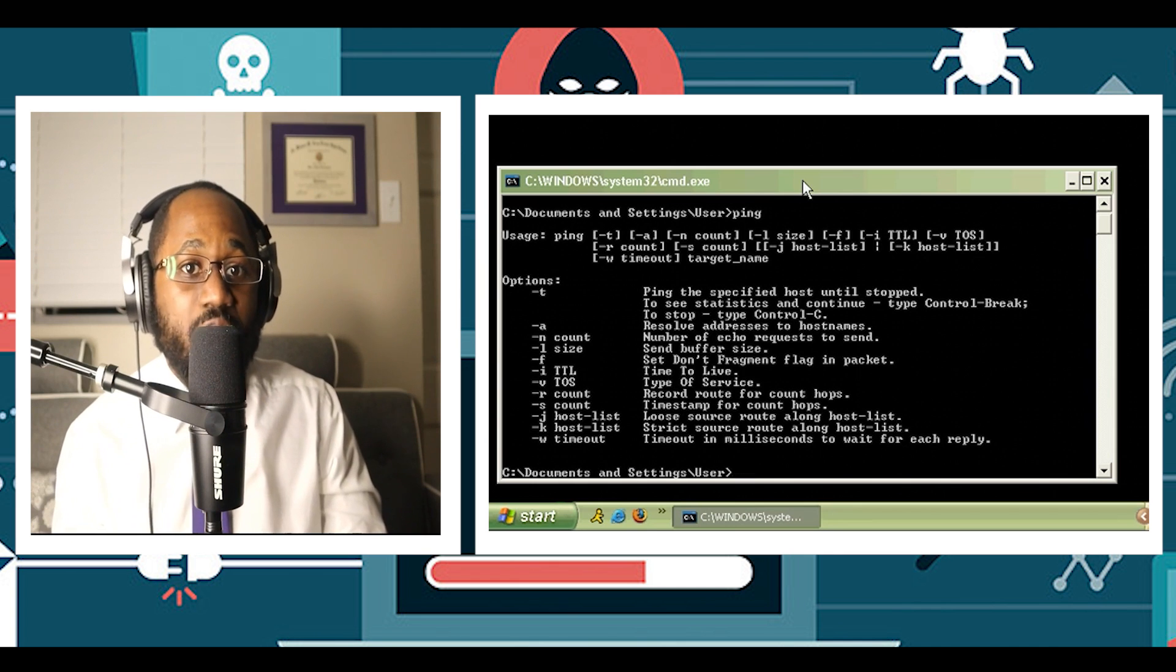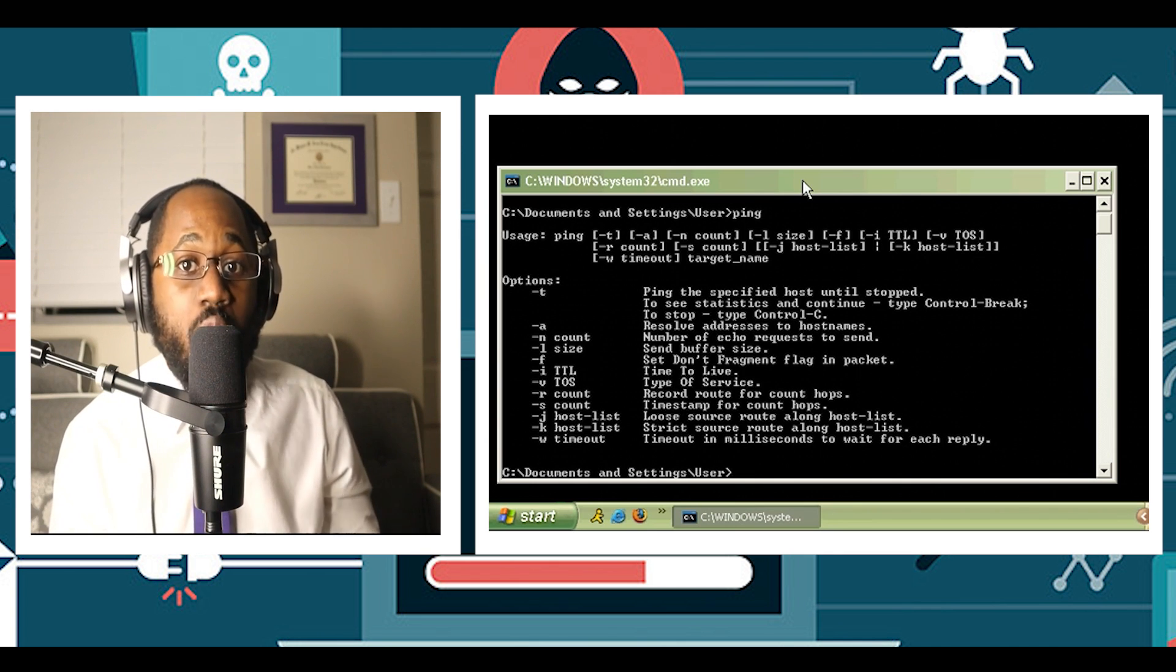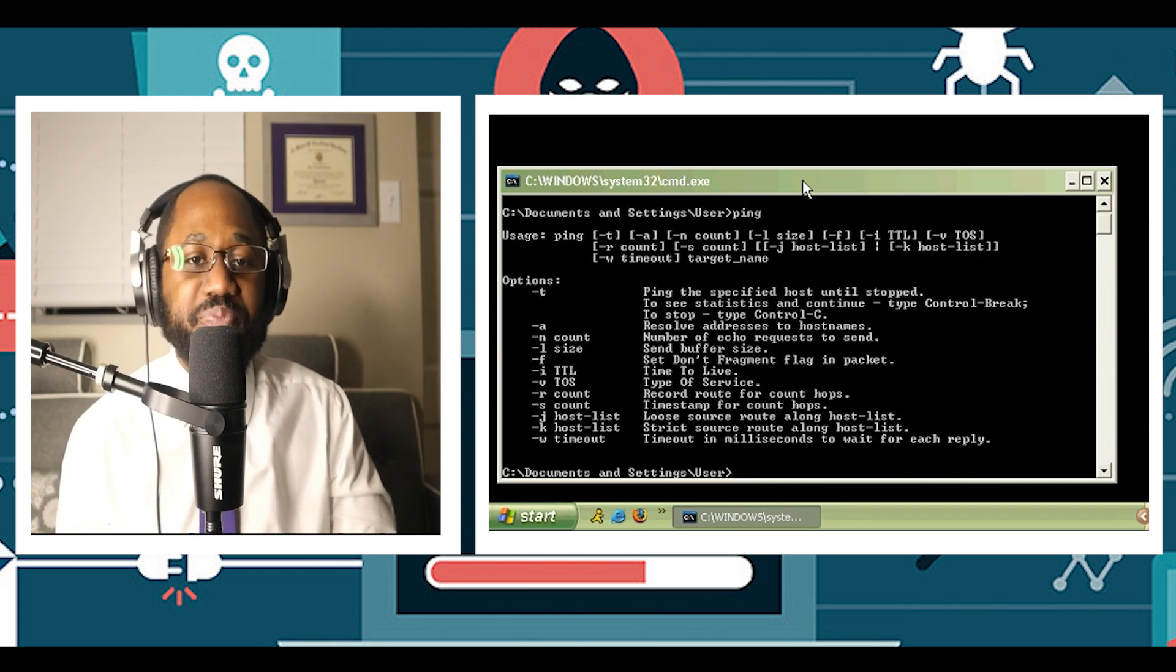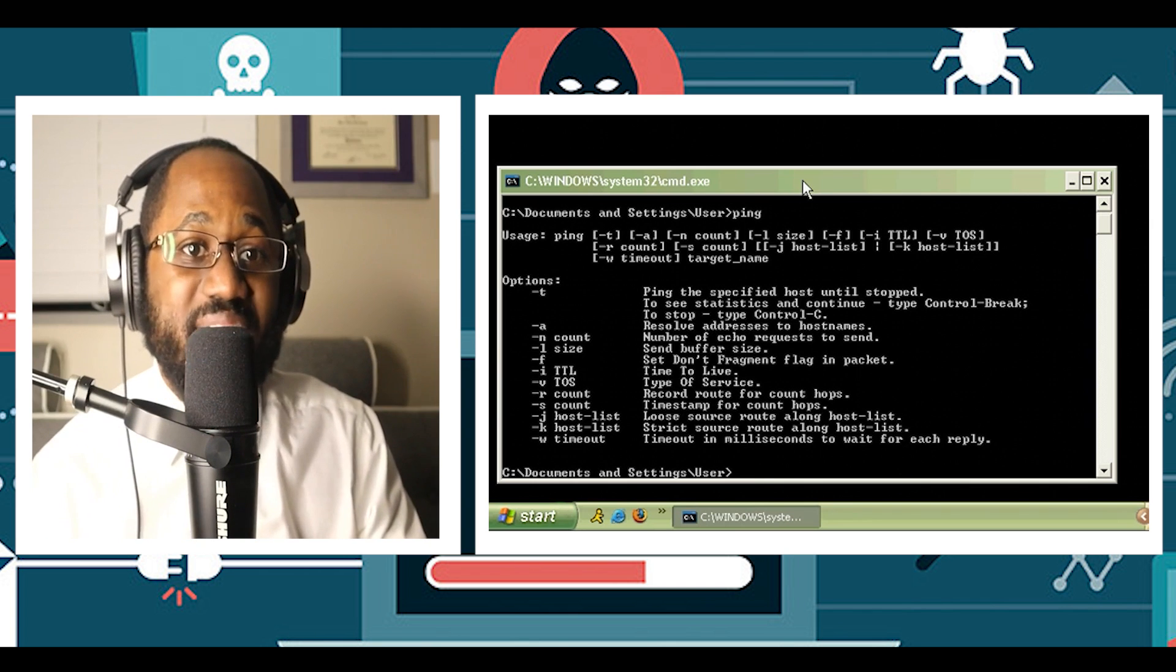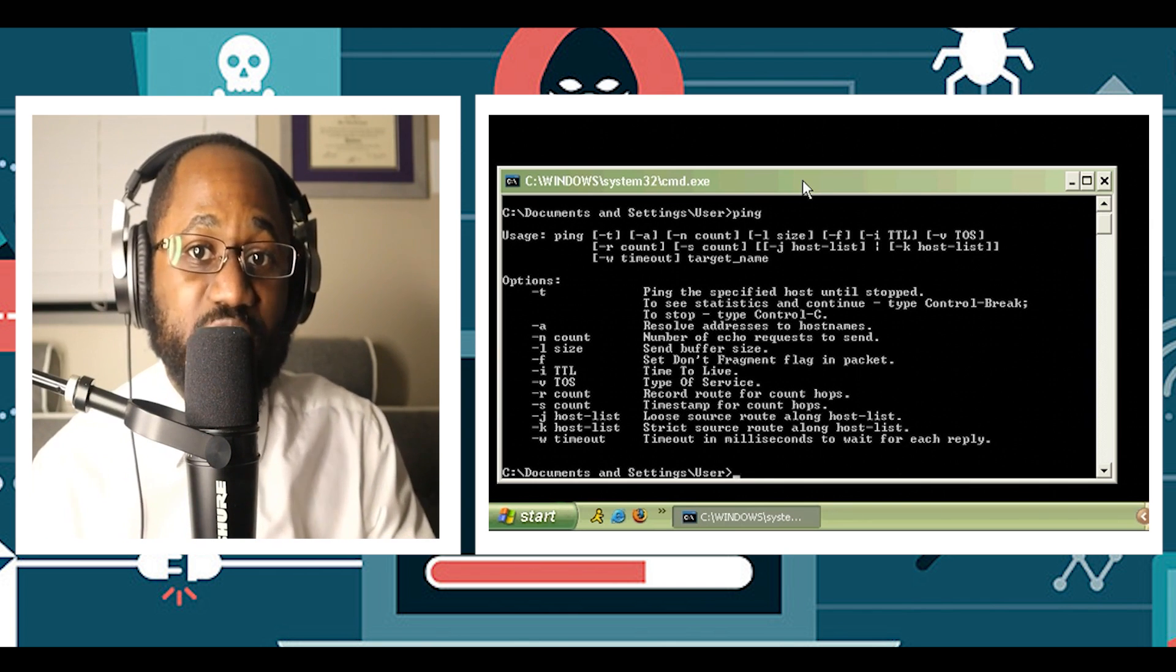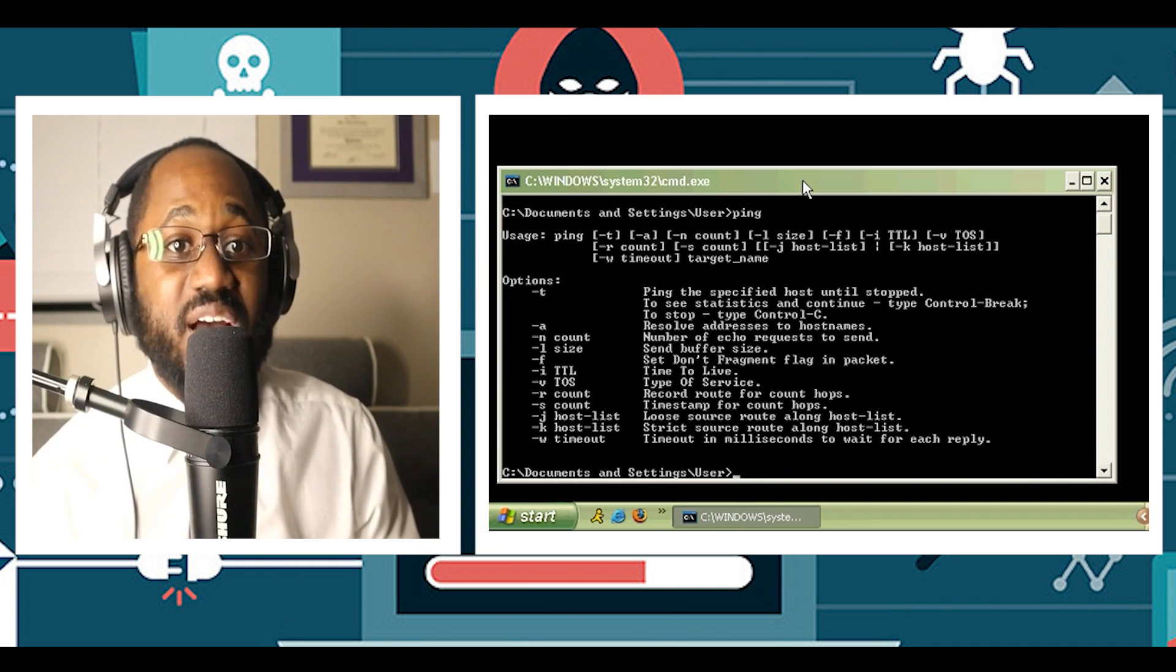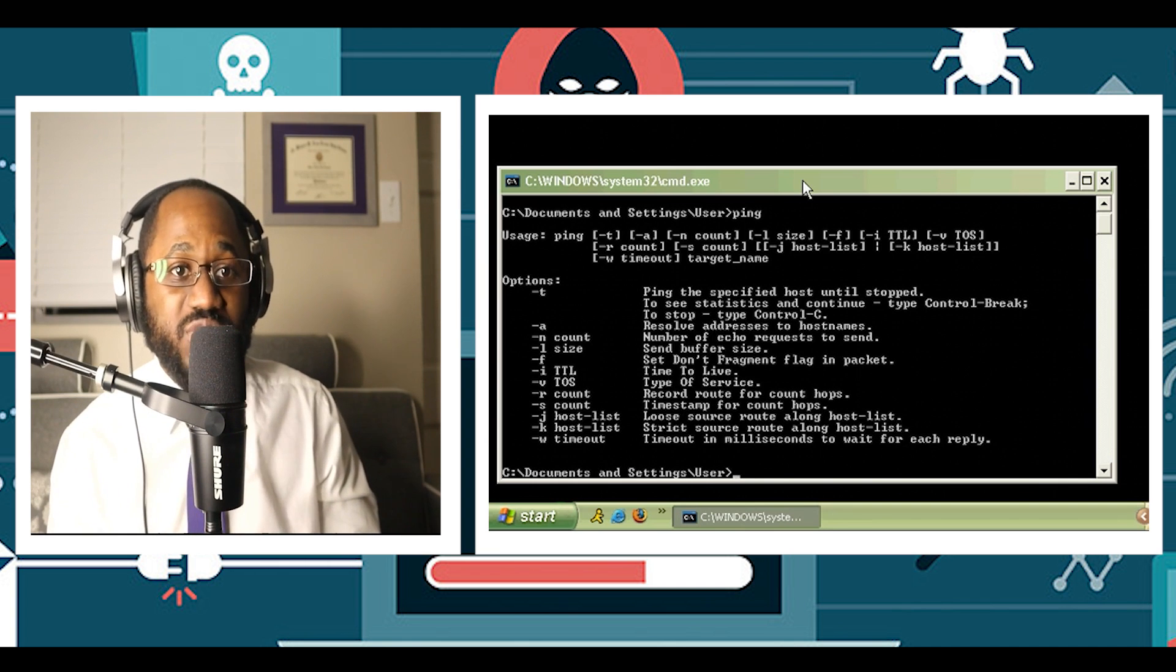Simply put, it helps you know if the host you are pinging is alive. You can use the ping command to verify that the host computer can connect to the TCP/IP network and its resources.